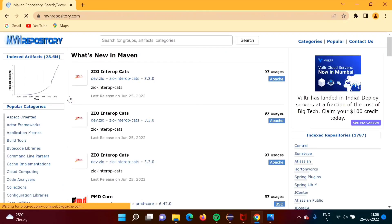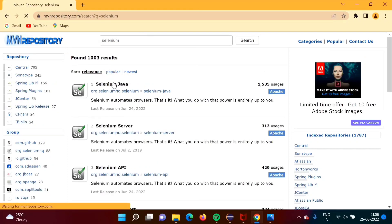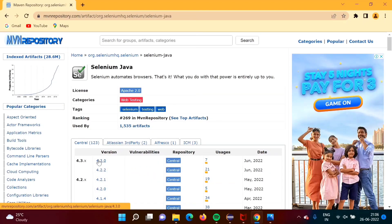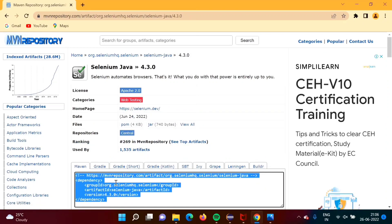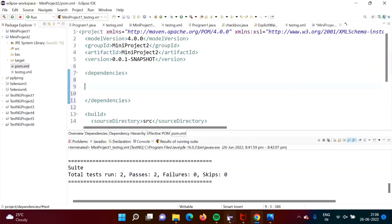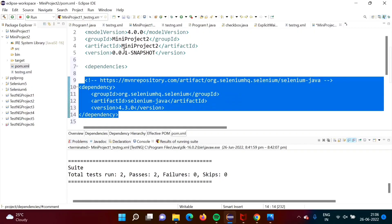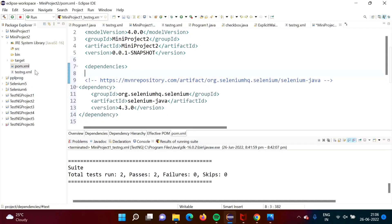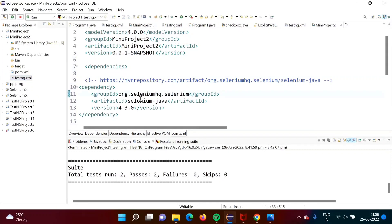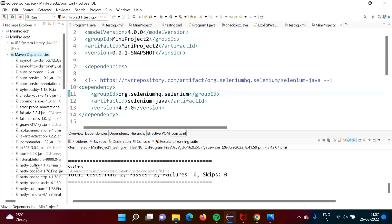On the Maven repository website, we have to search for Selenium Java. Then we will choose the latest version, copy the dependency, and add it in between the dependencies tag in pom.xml. When I save it by pressing Ctrl+S, we get the Maven dependencies downloaded, and all Selenium libraries will be available there.